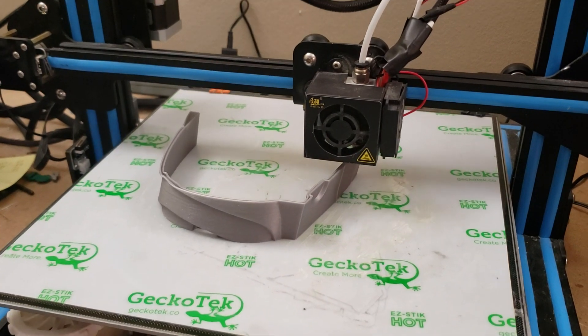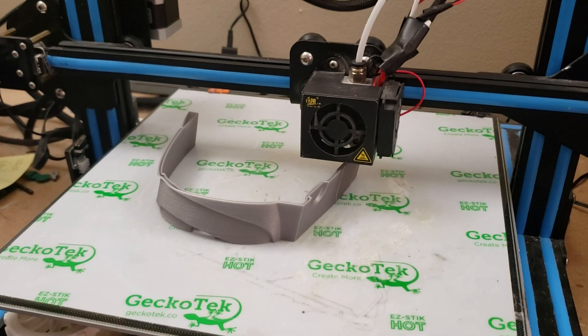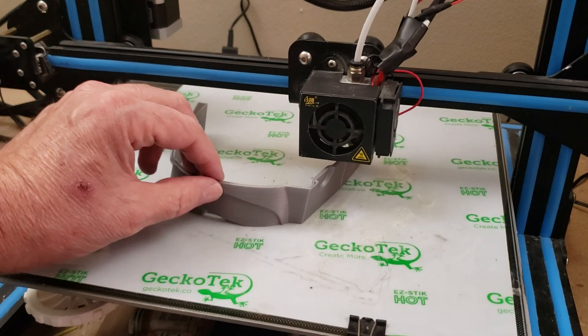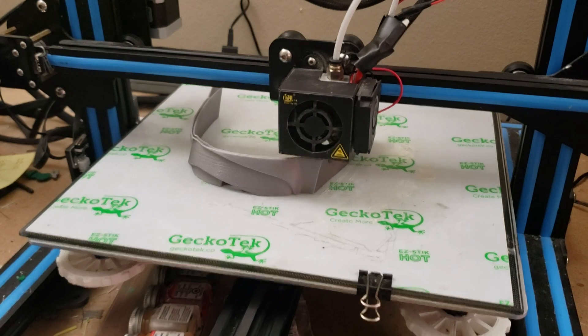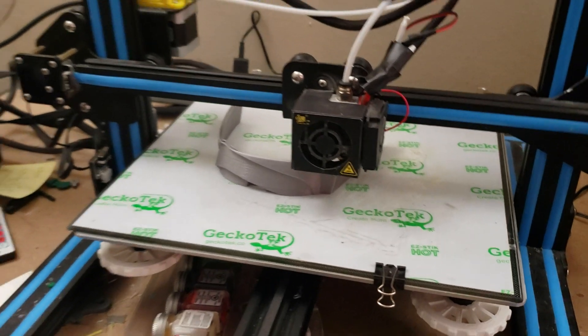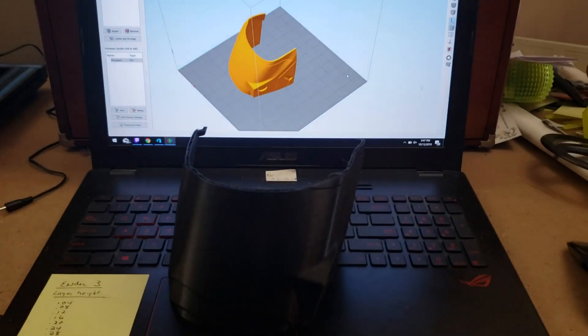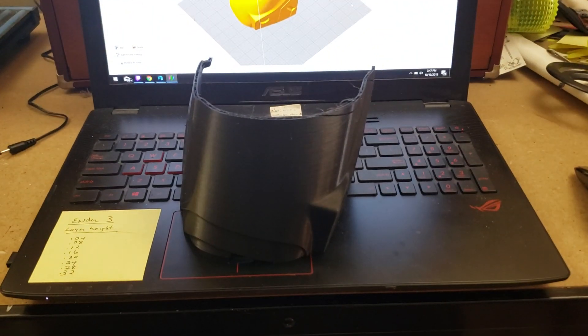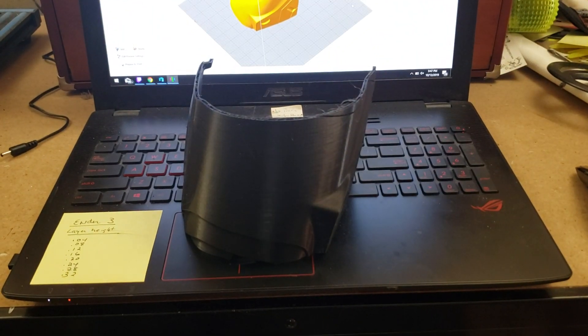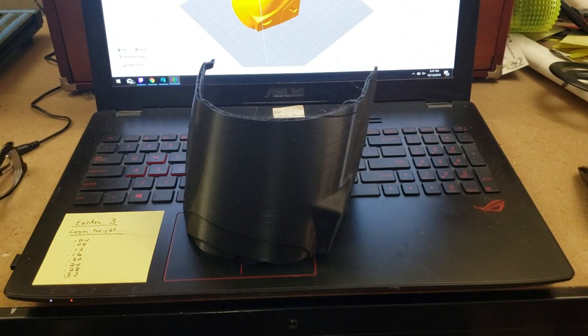Now let me go ahead and show you what the difference is between this and another piece that I printed. There we go. So I have another piece printed. This is for an Iron Man suit, full-size Iron Man suit.